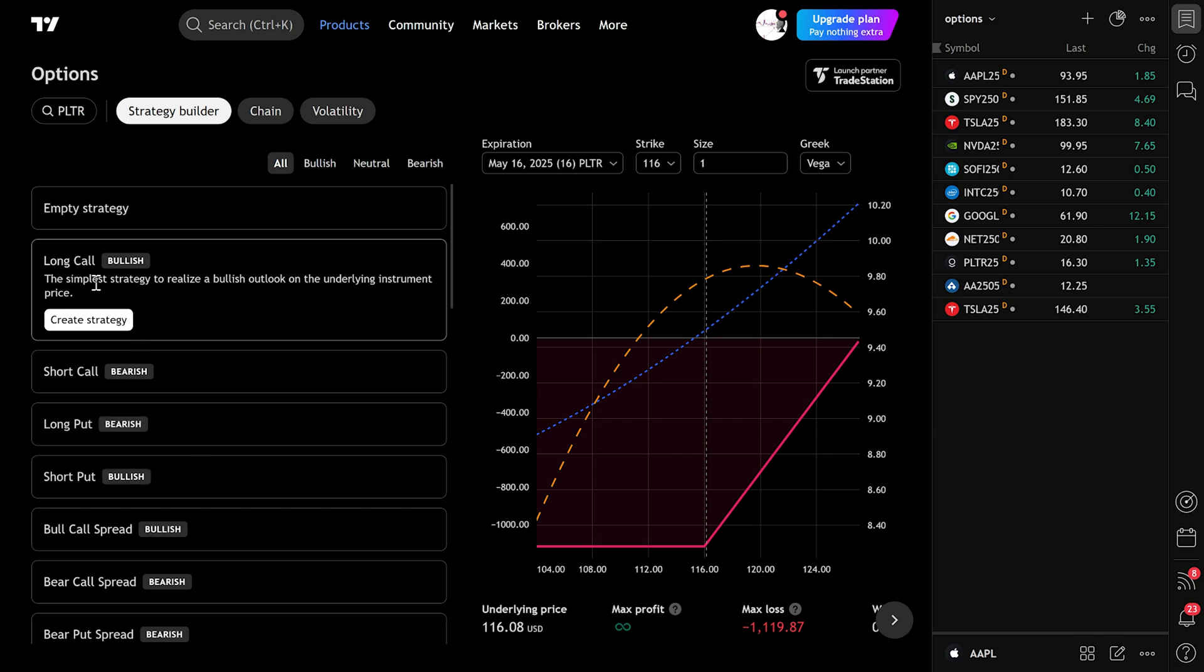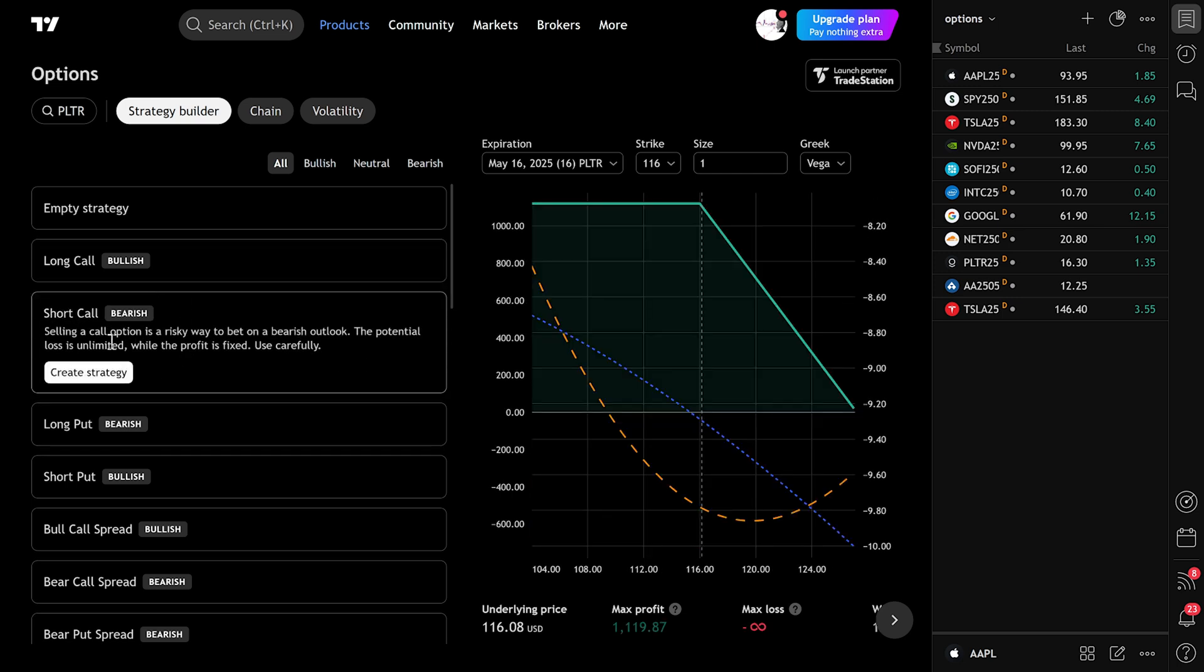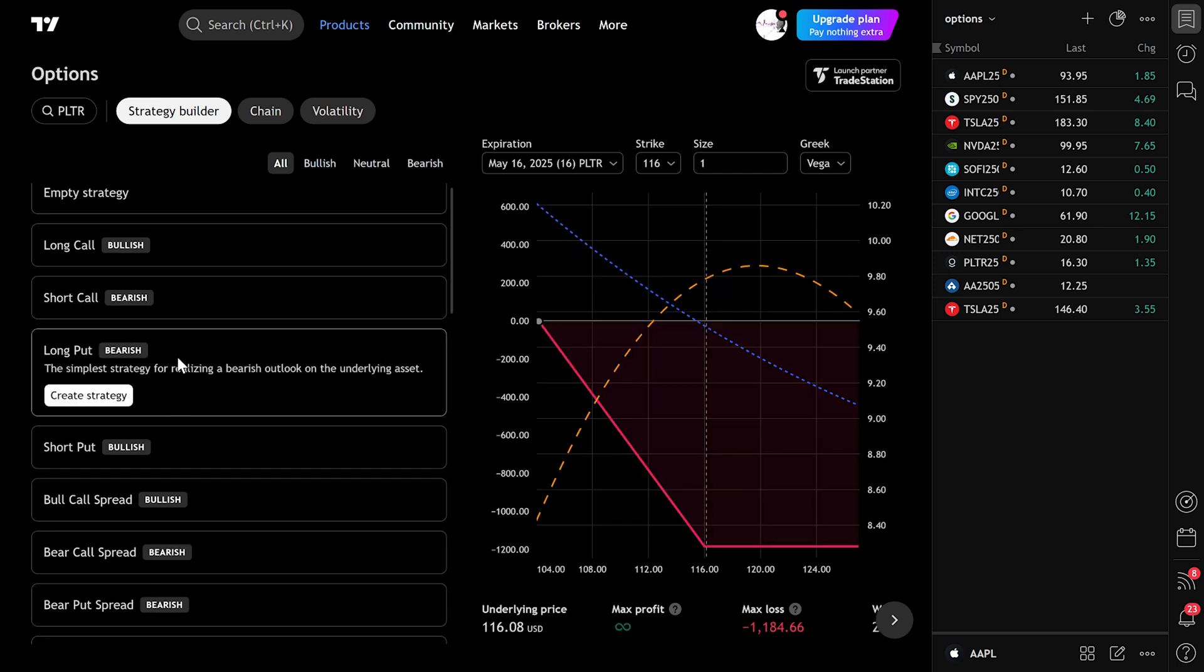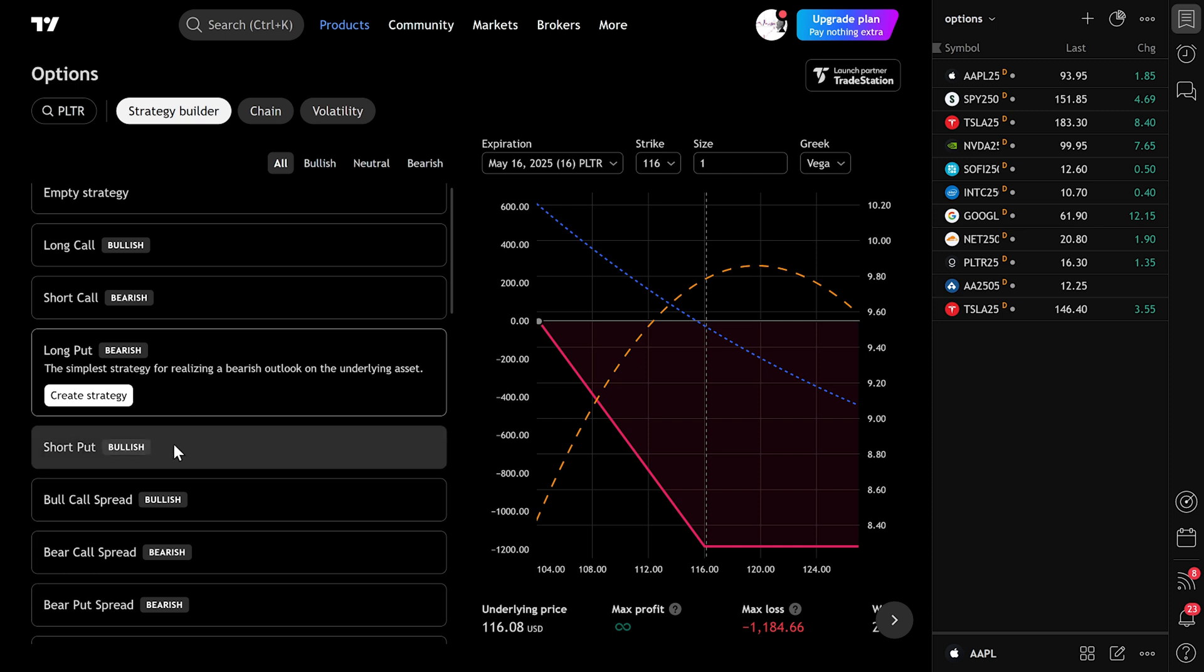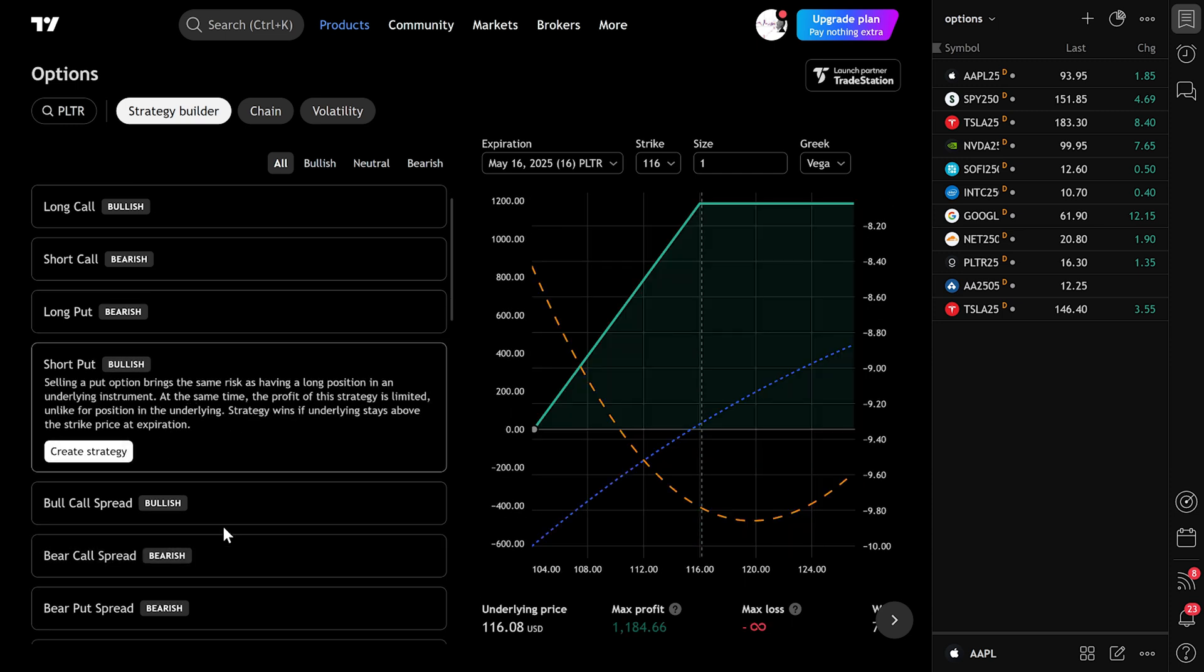You'll see a few predefined strategies like Long Call, Short Call, Long Put, and Short Put. Just click on the one you want. For example, let's build a Long Call strategy.